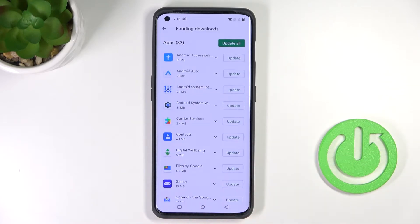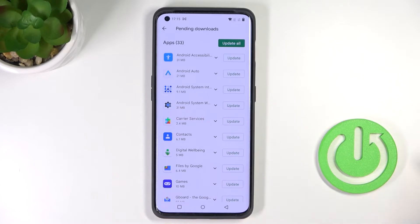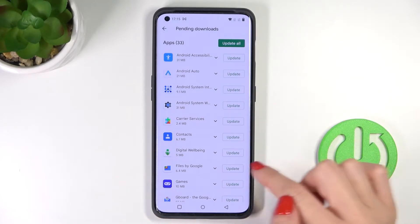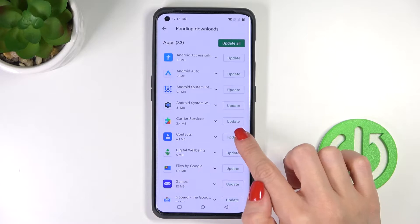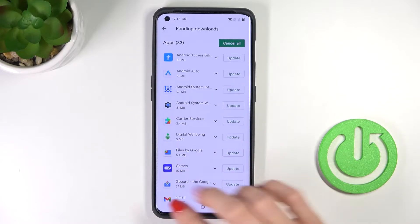You've got two options: you can update all apps at once by using the top switcher which says 'Update all,' or you can pick a particular app, click on 'Update' right next to its icon, and it will be updated.